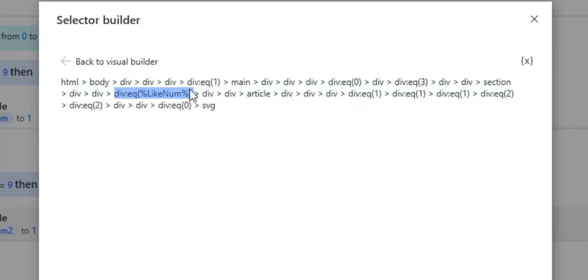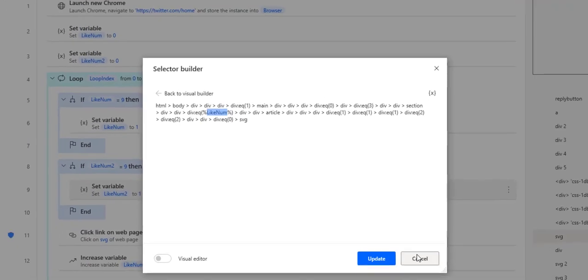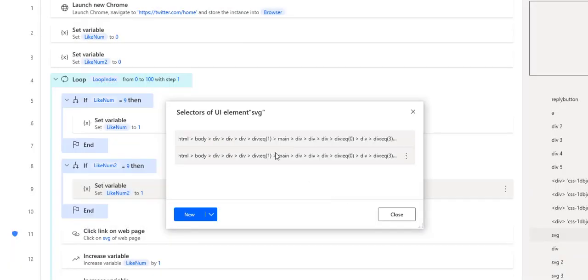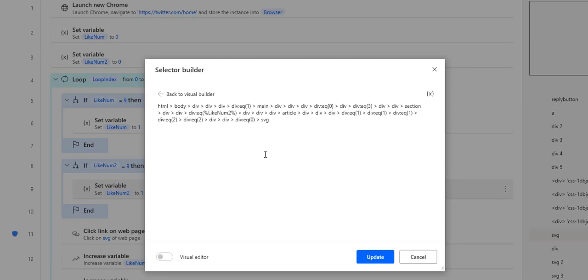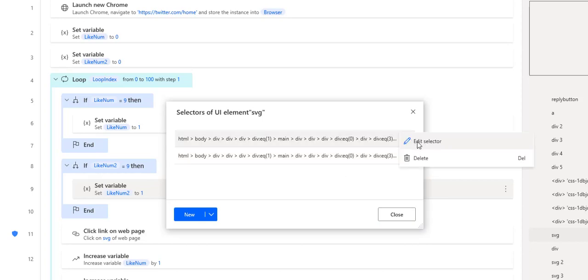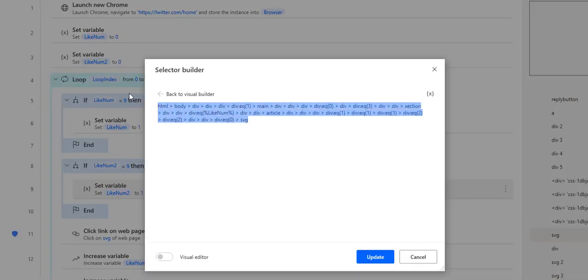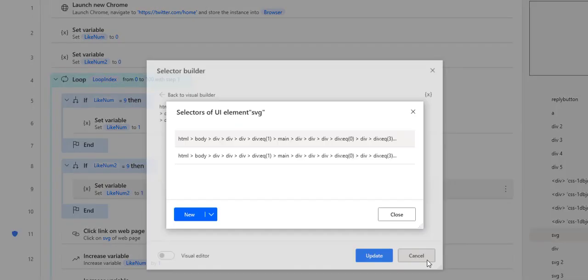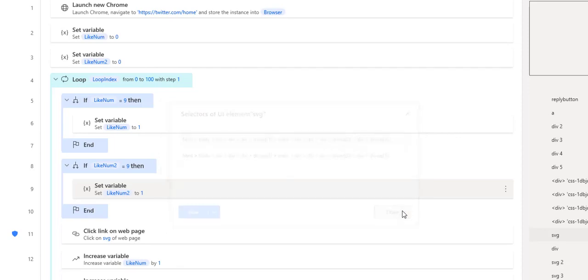This is the selector that was produced using the web recorder. Now, as you can see here, I'm using a variable inside. So just by using the percent and the variable, we can use our variable directly inside of our selectors.